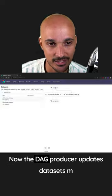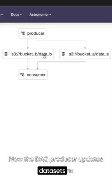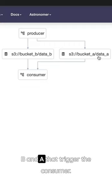Now the DAG producer updates dataset B and A, which triggers the consumer DAG.